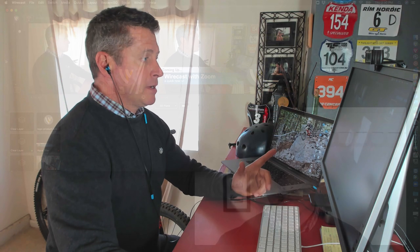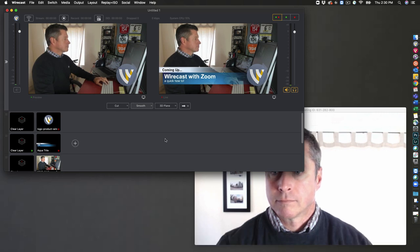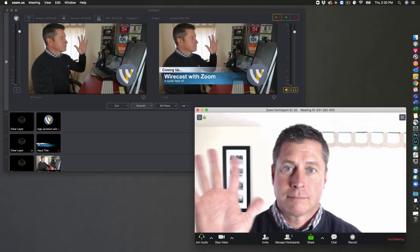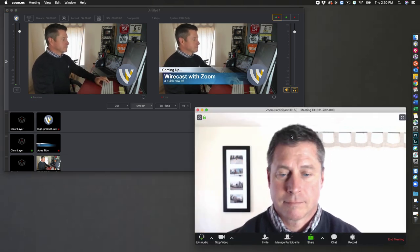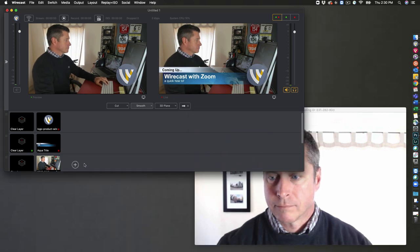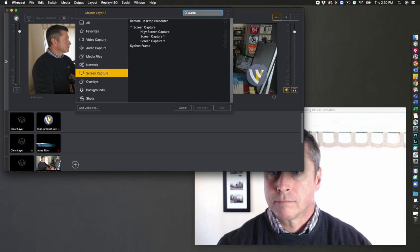With Wirecast open and your Zoom meeting window open, we can go ahead and go into Wirecast, add a new shot. We'll add a screen capture, new screen capture, click add.